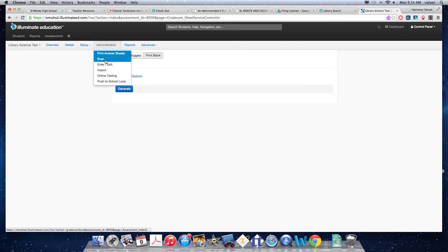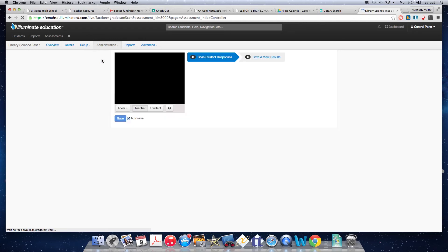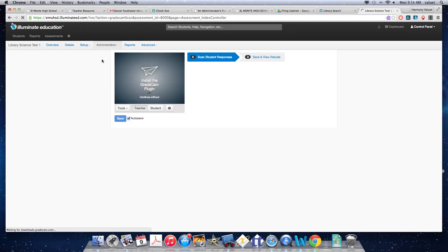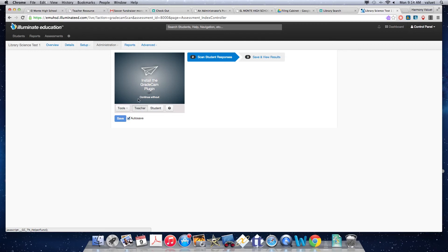And then you would go, once you're done and ready, you would go ahead and you would go scan your answer keys. Now when you're on Chrome, which I am on and I suggest you should also be on Chrome when using this, you would choose the option to continue without, down here. And then you'd be able to scan in all your answer sheets here and save your results.